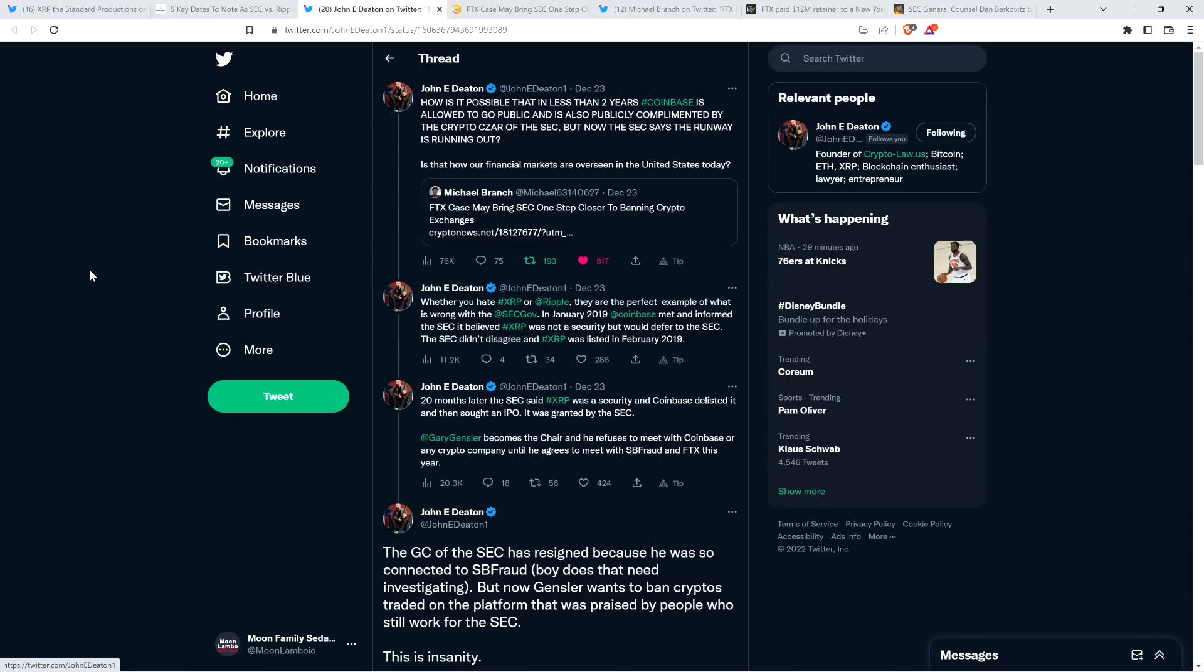And then there was this from attorney John Deaton. I shared an article about FTX, the FTX case may result in the SEC being one step closer to banning crypto exchanges. Of course, they can't outright ban, but you know, attack. And that was a headline from a crypto news.net. And so attorney Deaton discussed this very topic and he said, how is it possible that in less than two years, Coinbase is allowed to go public and is also publicly complimented by the crypto czar of the SEC. But now the SEC says the runway is running out. Is that how our financial markets are overseen in the United States today? Whether you hate XRP or Ripple, they are the perfect example of what is wrong with the SEC.